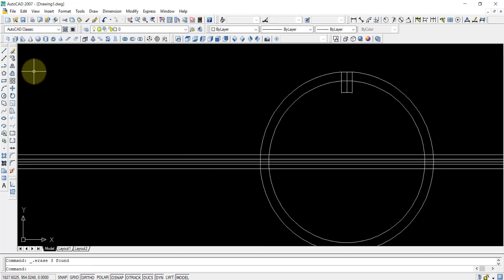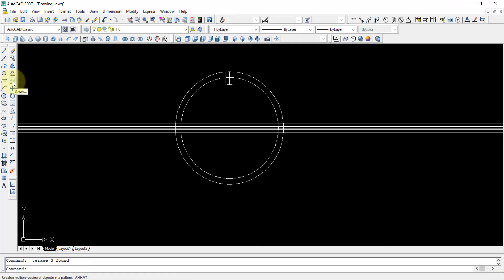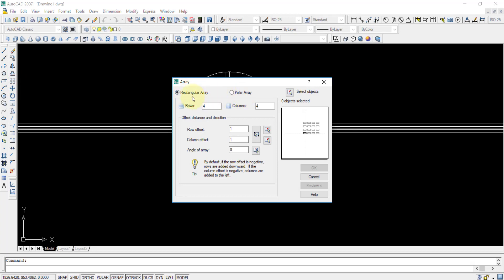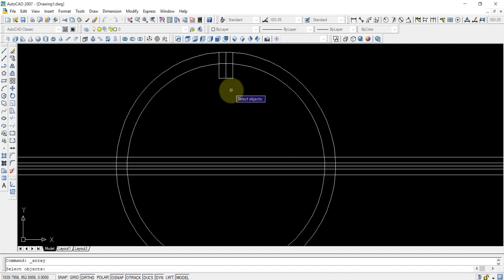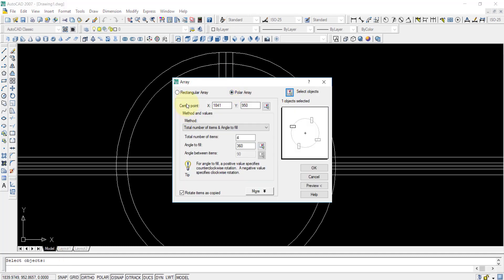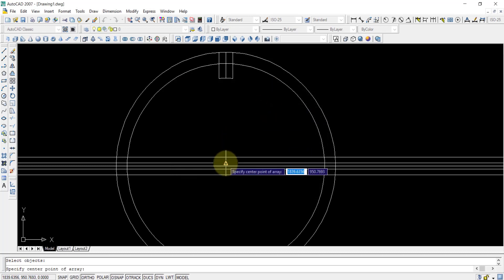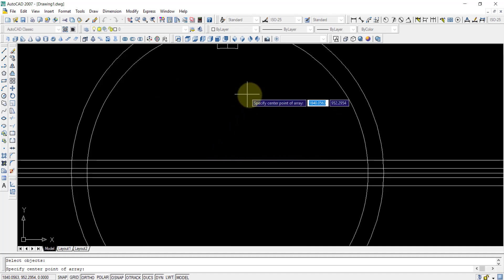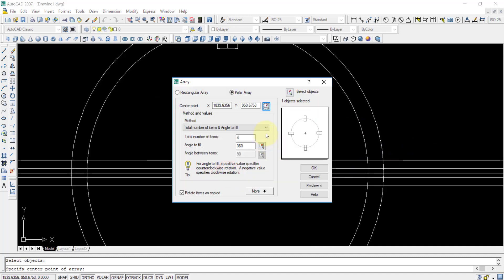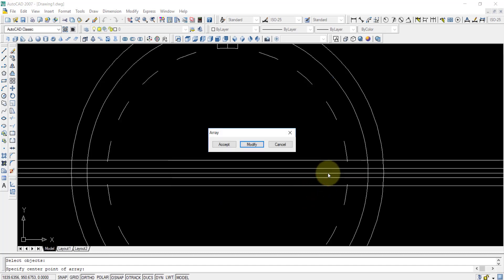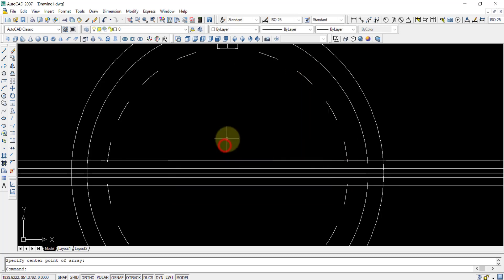We click on the array tool. We have two options: one is rectangular array and another is polar array. We click on polar array, select the object, and press enter. Now we need the center point — I click on that. I choose the center point and put the total number of items as 18. After that we take a preview and can see the desired number of lines. So I press the accept button.